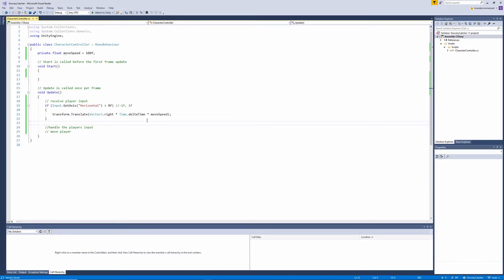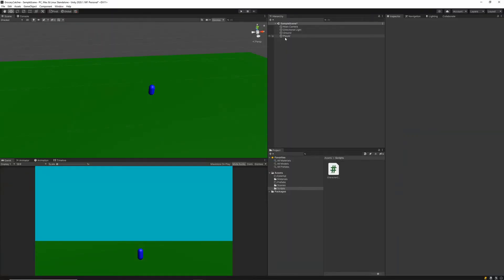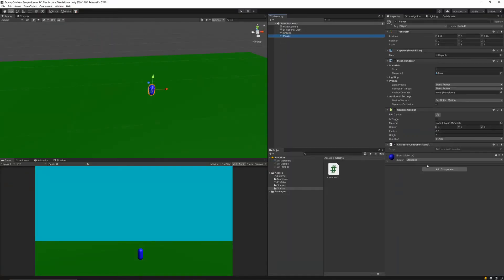With this code the player can only move right because we only check for a positive horizontal value. To fix this, we'll copy the if statement and check for negative horizontal axes, in the range of -1 to 0. In that case we use transform.Translate with negative Vector3.right, which moves the player left. The best way to control the player's speed is by exposing the variable so we can adjust it in the editor, similar to how we can change the CapsuleCollider height.